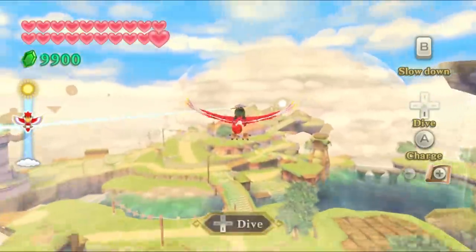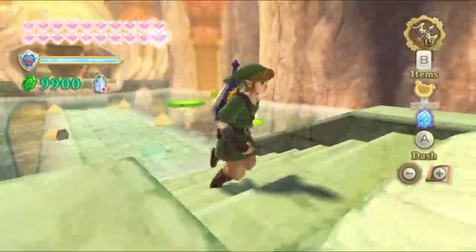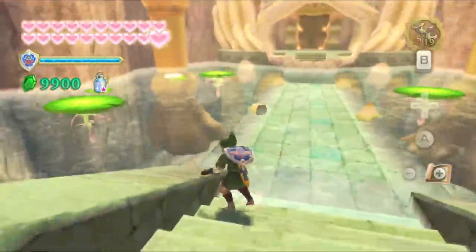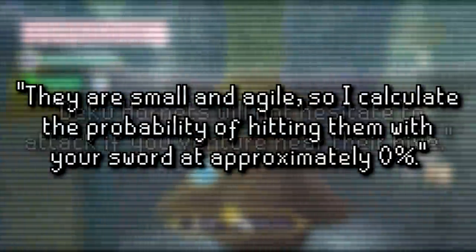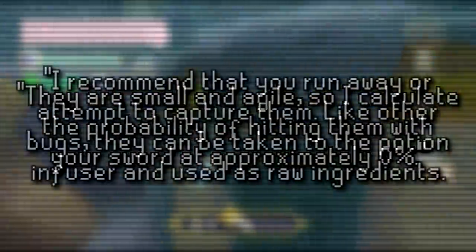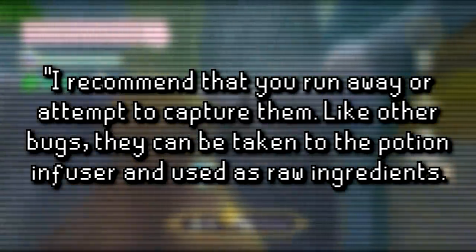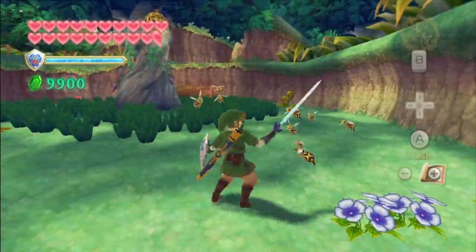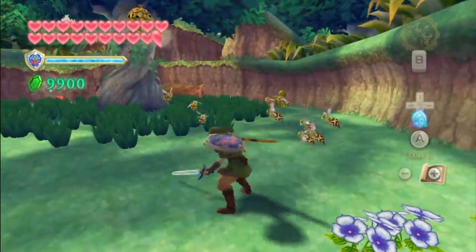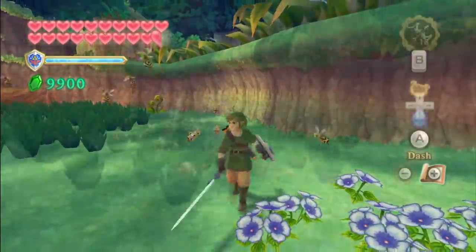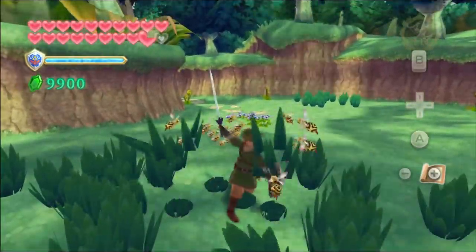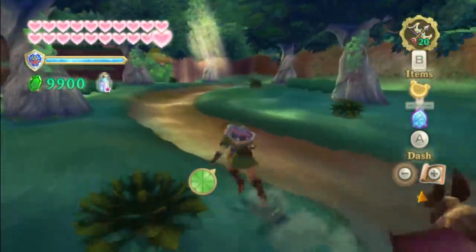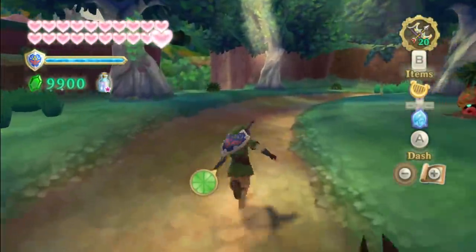Last for the unused text is unused dialogue for Fi giving the player info about Deku Hornet enemies. She would mention how they won't hesitate to attack you, how you can't hit them with your sword, and how they can be used as potion ingredients. These never go used since you need to Z-target an object to get Fi to analyze it, and since you can't Z-target Deku Hornets, this dialogue is never triggered.